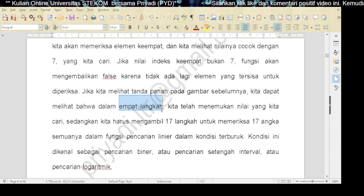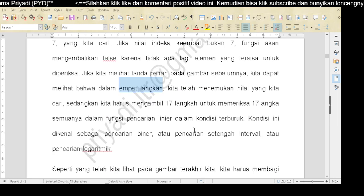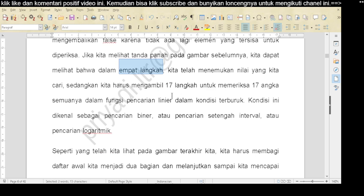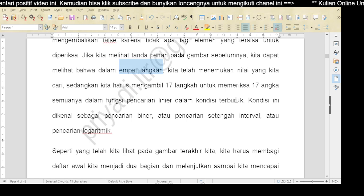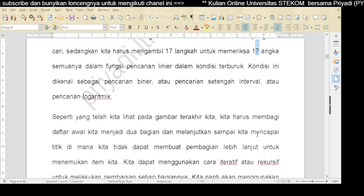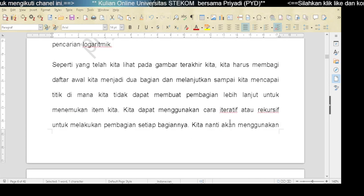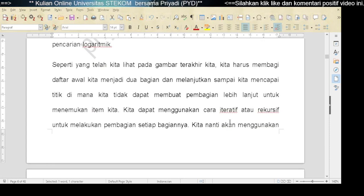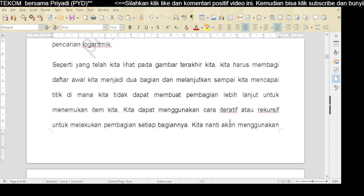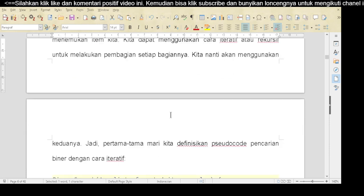Ini hanya 4 langkah saja sudah selesai. Berbeda dengan linear, itu kita membutuhkan sejumlah daftar item yang ada. Kita harus mengambil 17 langkah untuk memeriksa semuanya dalam fungsi pencarian linear dalam kondisi terburuk. Kondisi ini dikenal sebagai pencarian binar, atau pencarian setengah interval, atau pencarian logaritmik. Seperti yang telah kita lihat, kita harus membagi dari daftar awal menjadi dua bagian dan melanjutkan sampai kita mencapai titik di mana kita tidak dapat membuat pembagian lebih lanjut. Kita dapat menggunakan cara iteratif atau rekursif untuk melakukan pembagian setiap bagiannya.